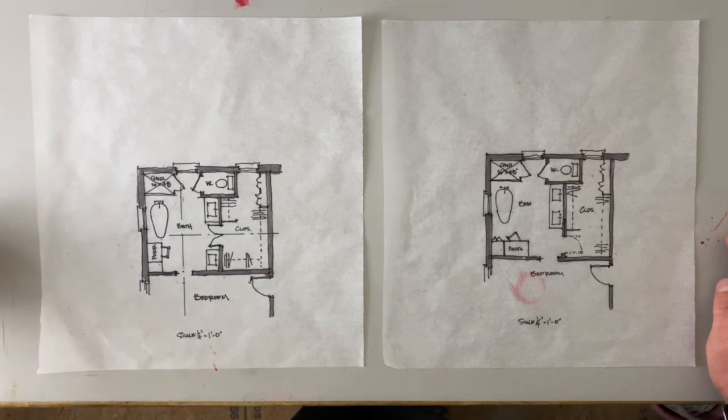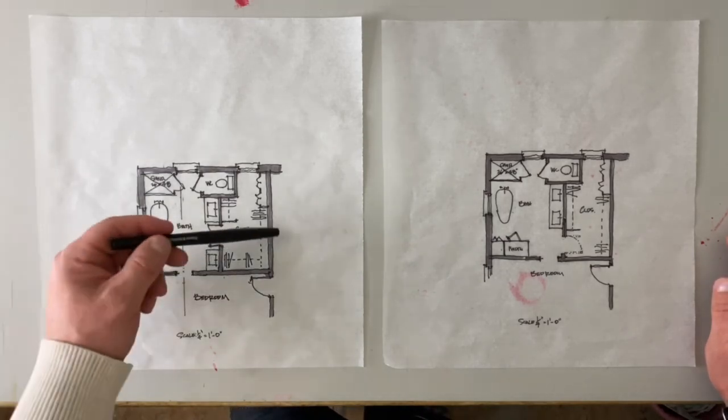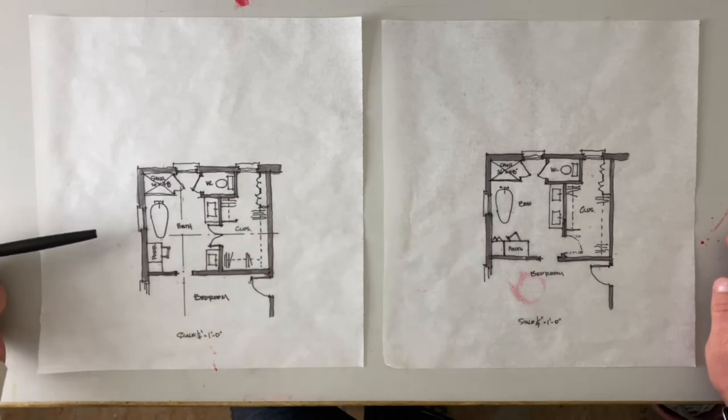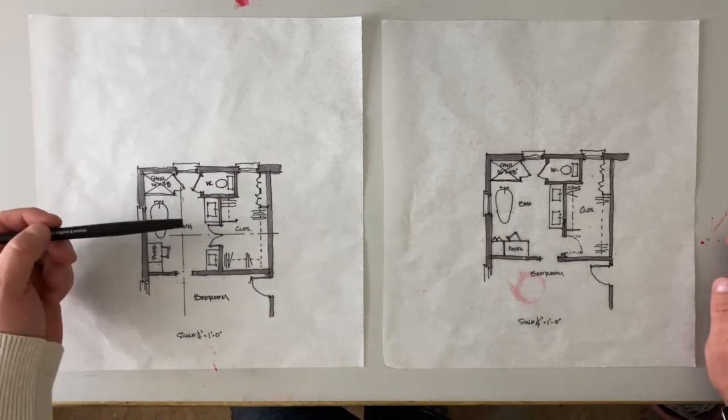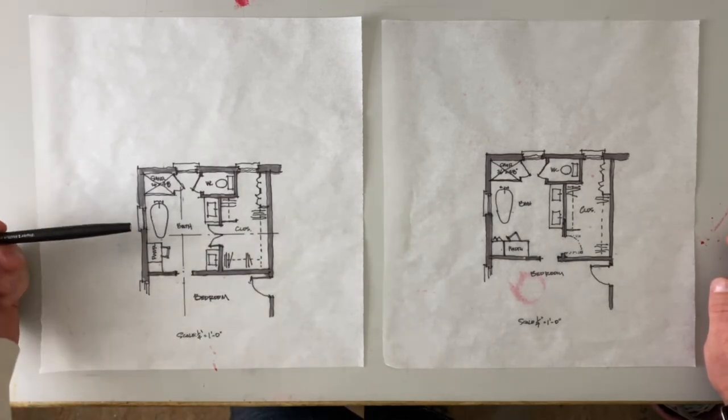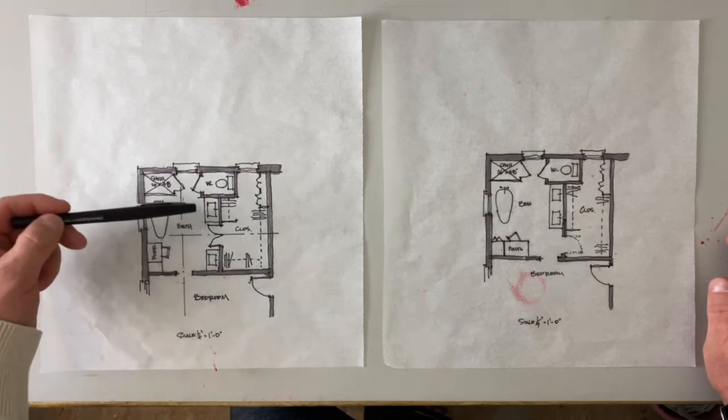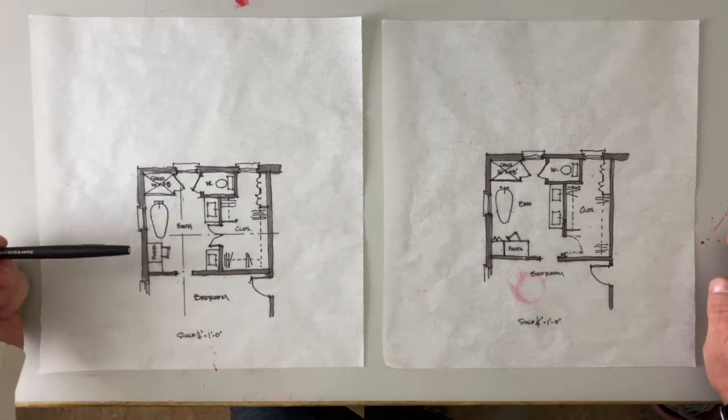So here we have the two options. This one being the more symmetrical option with the door into the closet centered, a little powder bench here, separated vanities.